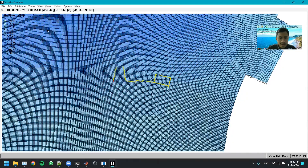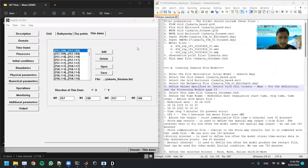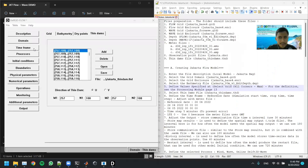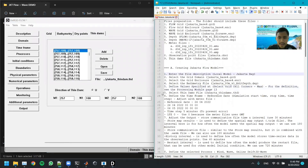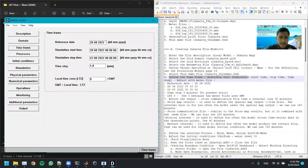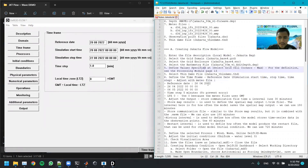We zoom out and reset the view. I think the model is already representative — it looks good.